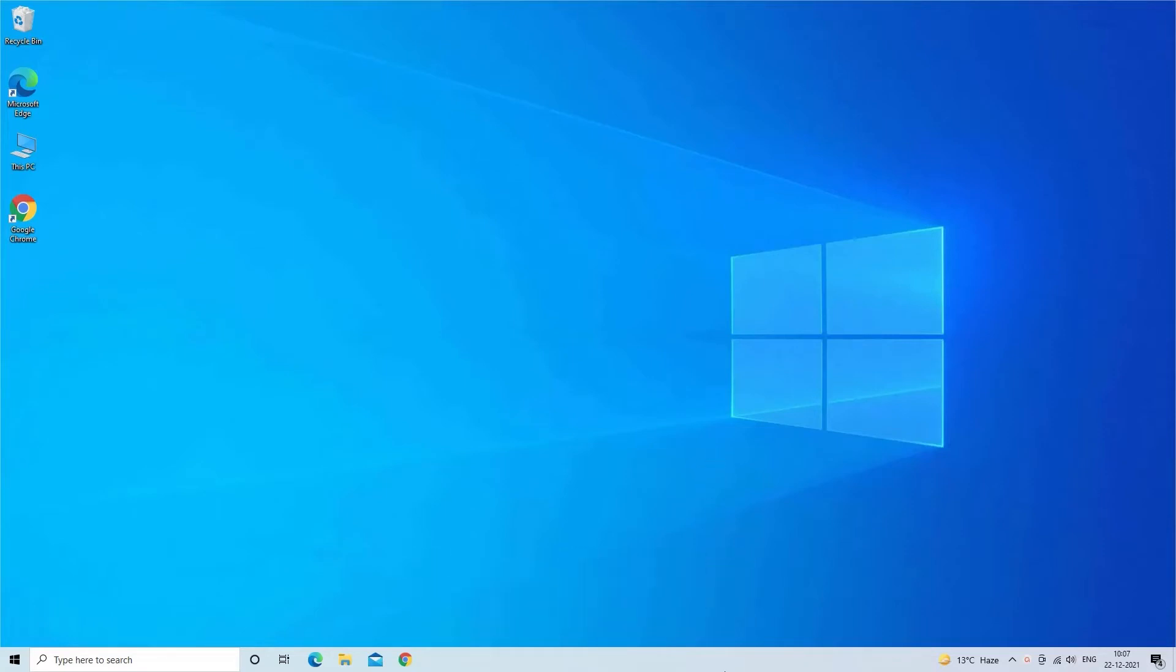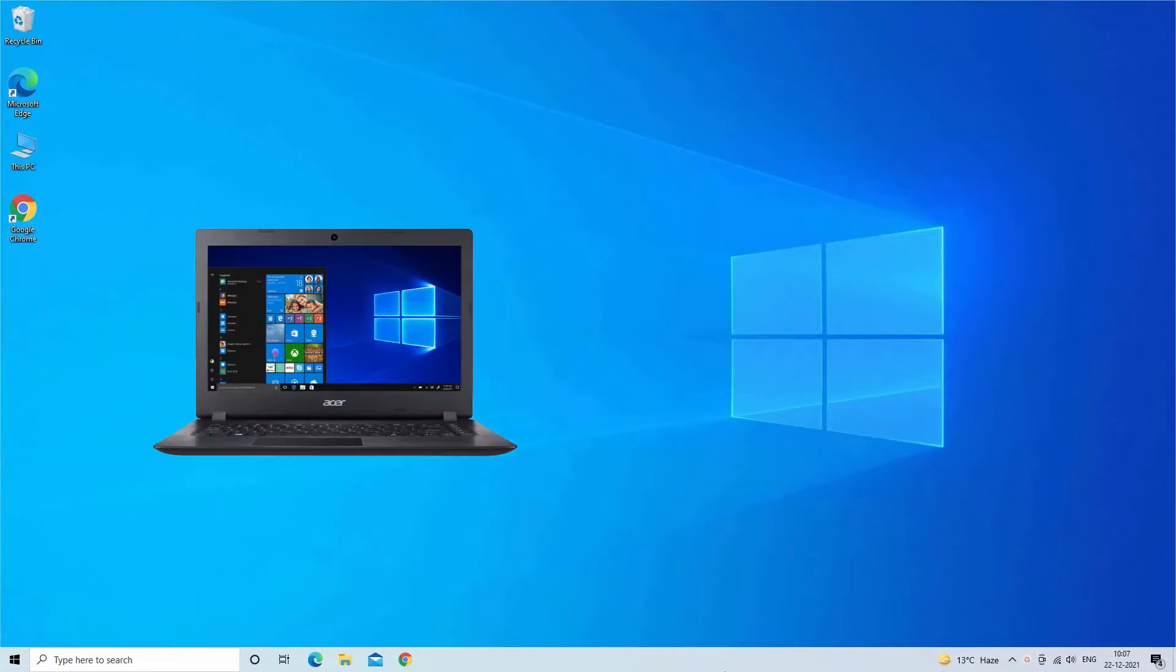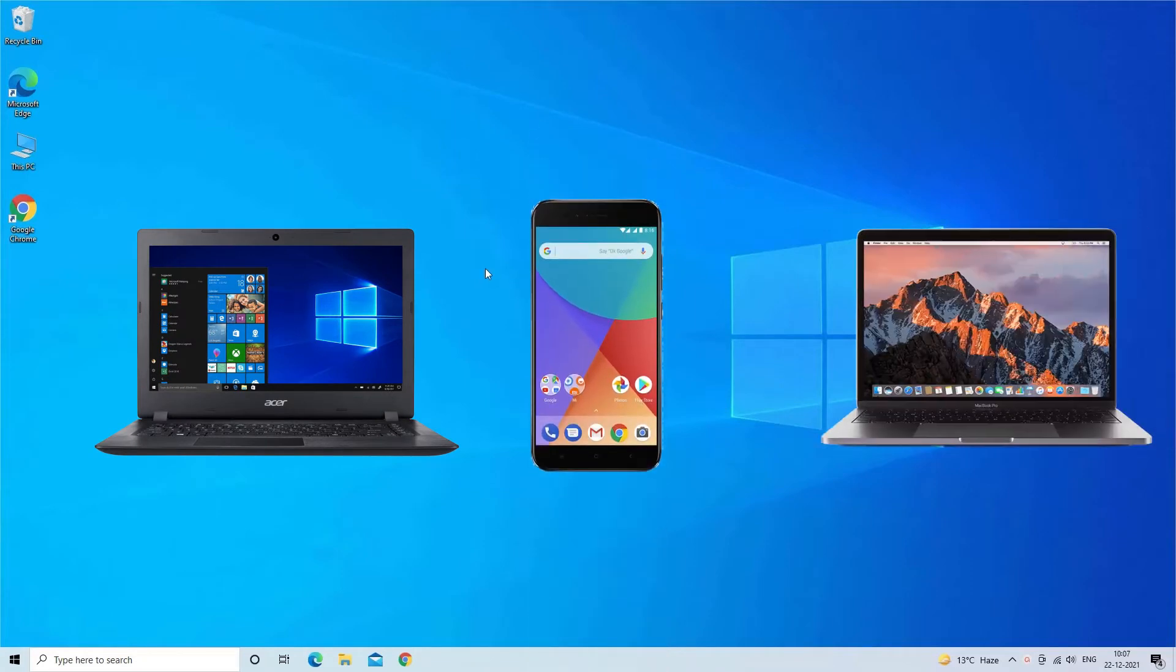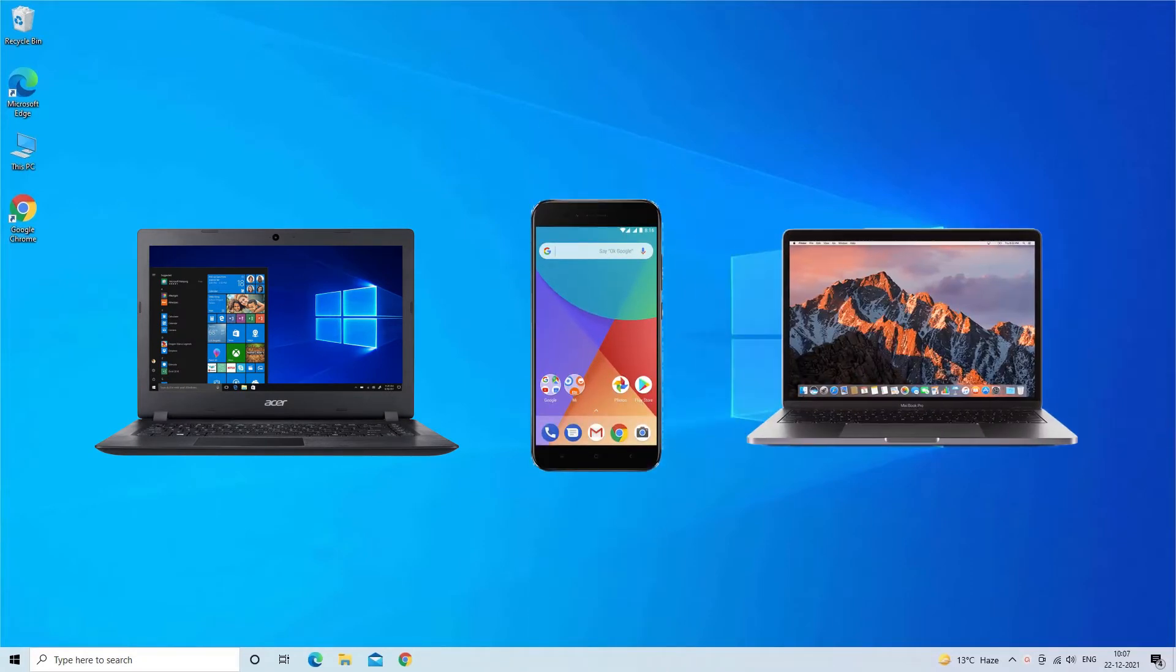The EPSXE emulator is the best PS video gaming console emulator developed by the EPSXE software and is available for Windows, Android, as well as Mac operating system.